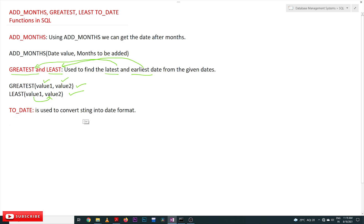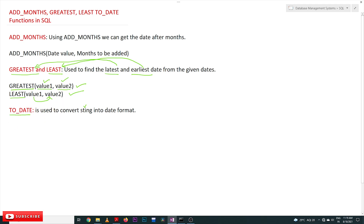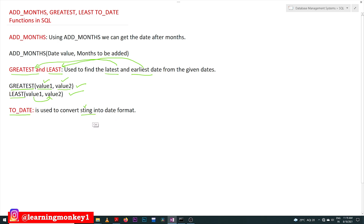TO_DATE is used to convert a string into date format. One of the uses of TO_DATE is in the GREATEST and LEAST functions, because in those functions the values are considered as strings. In order to get the exact values in the form of a date, those strings need to be converted into date format. So TO_DATE is used to convert string-format dates into proper date format.